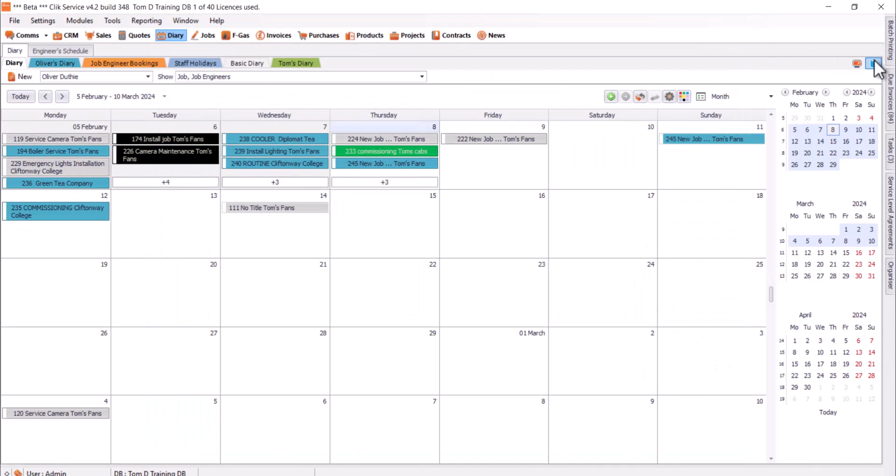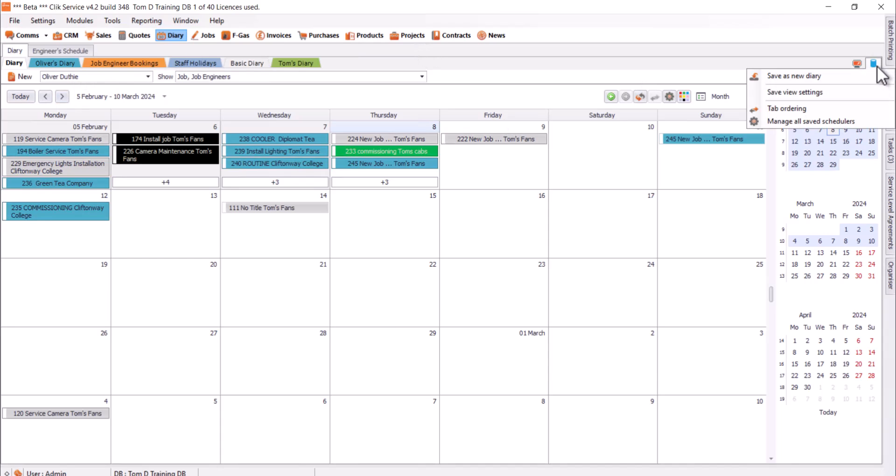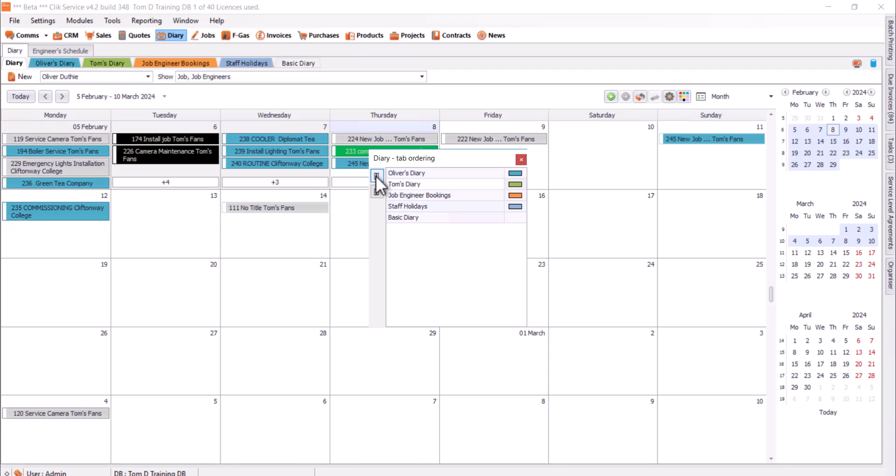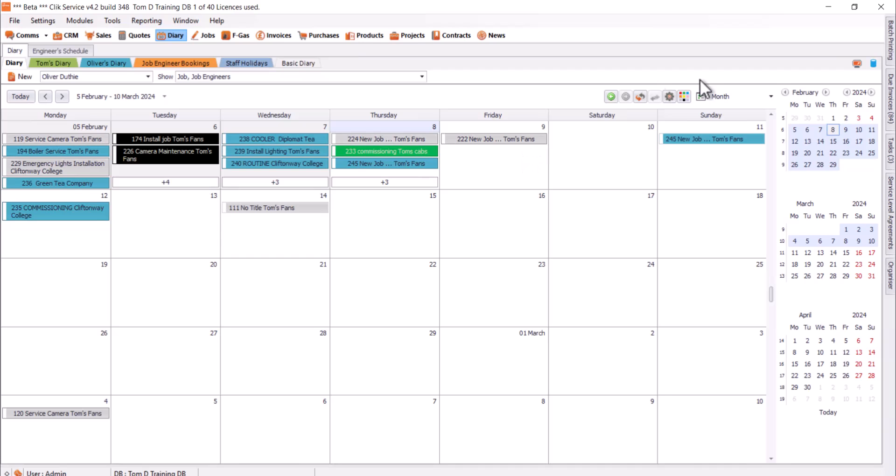We can change the order of the tabs that appears on the diary. If I hit the top right icon and go tab ordering, I'm actually going to put Tom's diary to the very top. I'm just going to select the one I want, keep hitting that icon at the very top there, and it will shift them up to the very top there and then go to the very left tab as well. You can change the position of each tab if you want to as well.